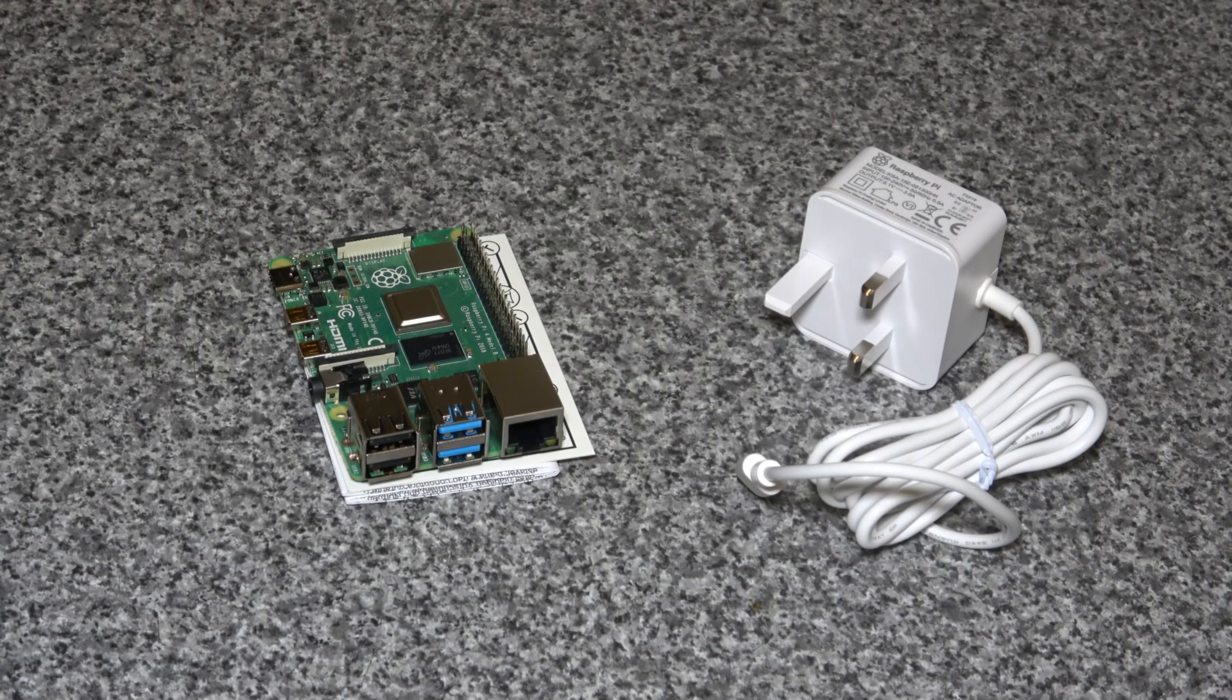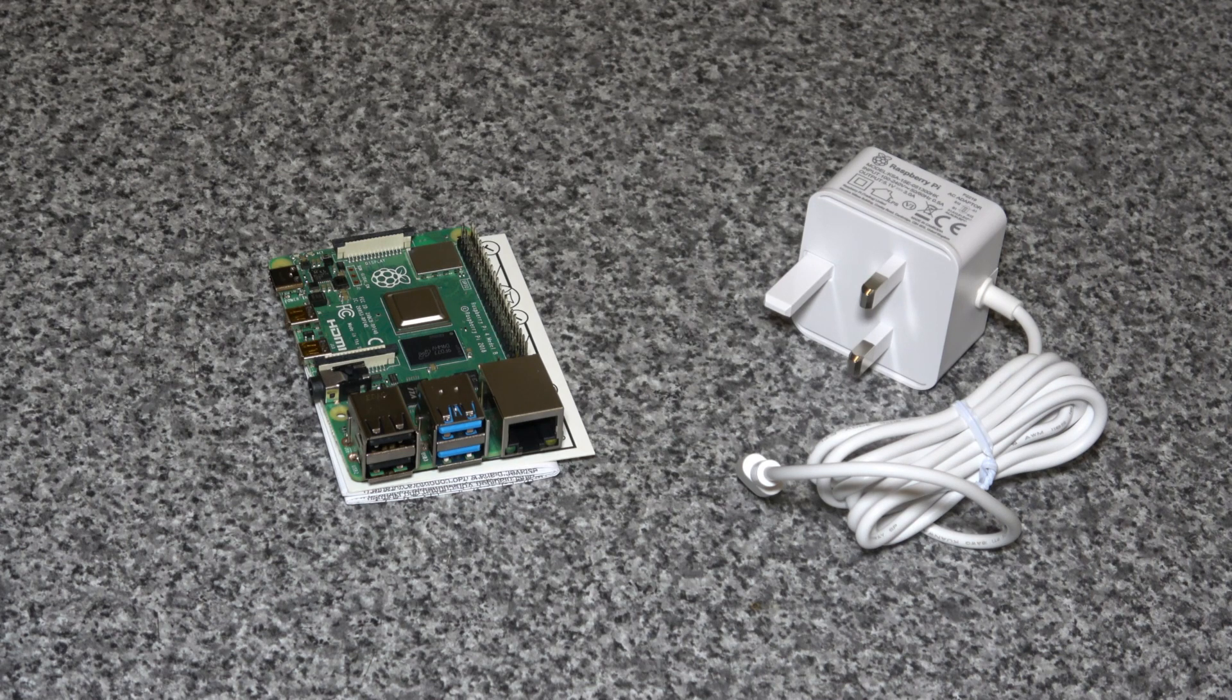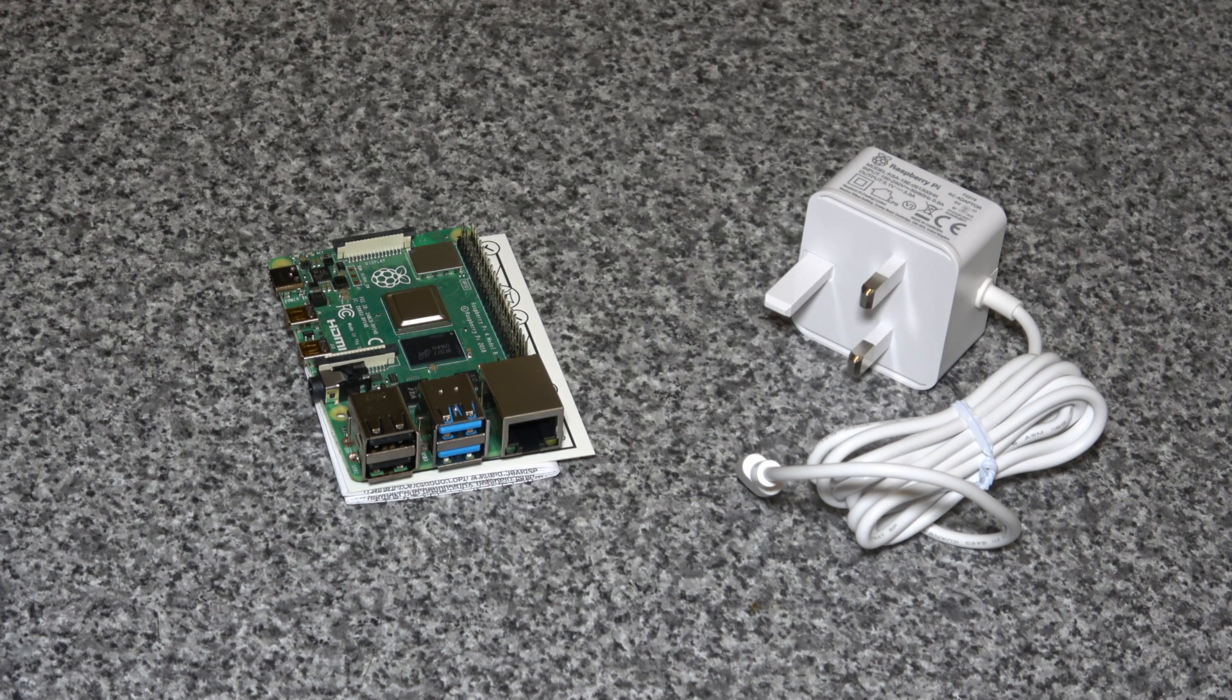The Pi 4b comes with three models that are out on sale: there's the 1 gig, the 2 gig, and the 4 gig.